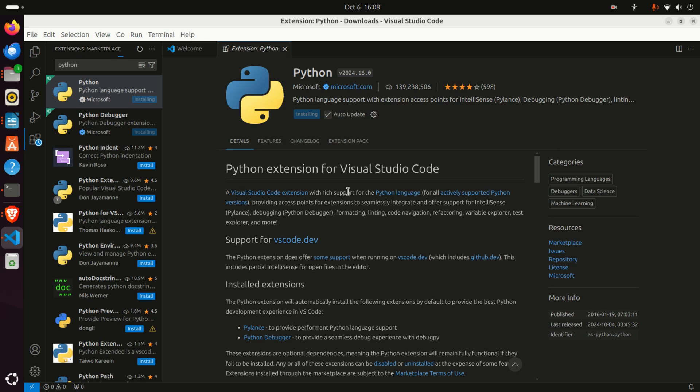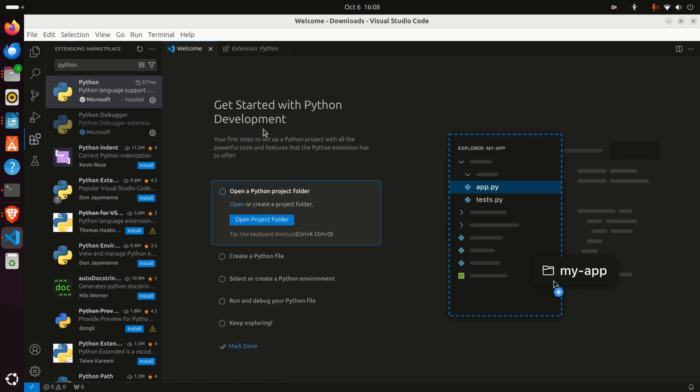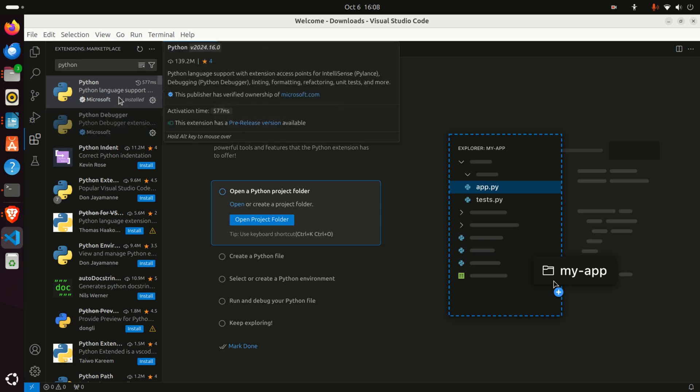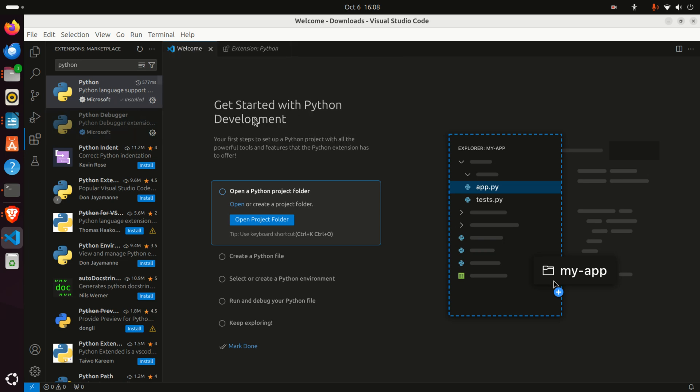It's going to take a while to install this extension, so be patient. After some time, you'll see that the extension is installed. Now let's start creating our Python file and test everything.